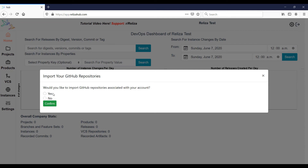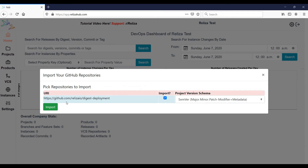Finally, select Yes and confirm at the prompt offering you to import GitHub repositories.